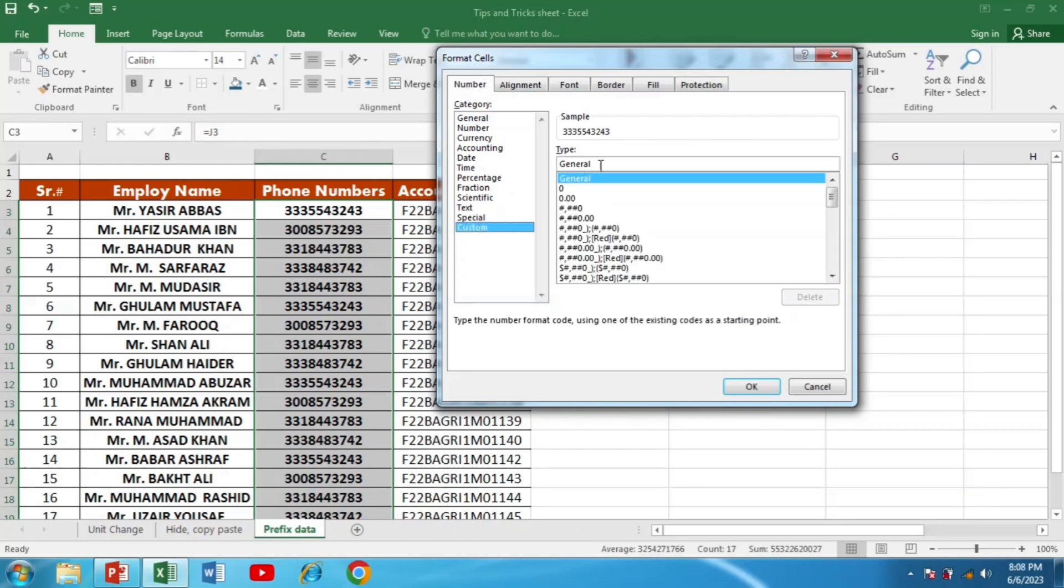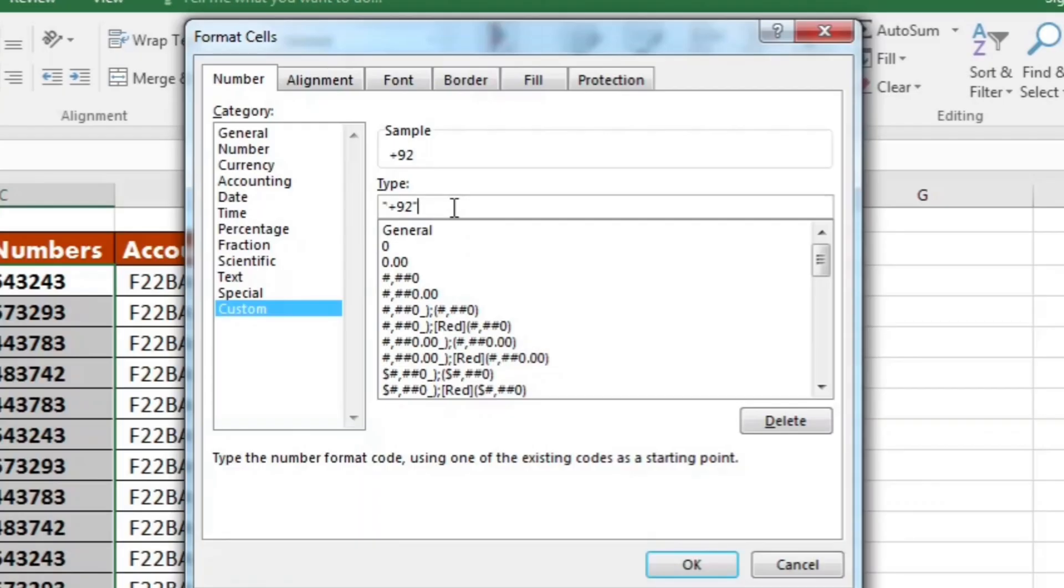In the custom format, I have to type the country code in inverted commas and then hashtag (#) and press OK.